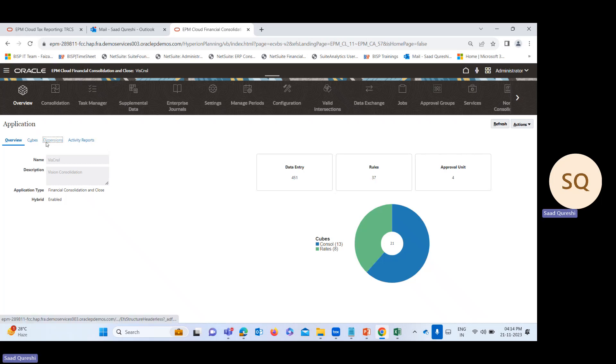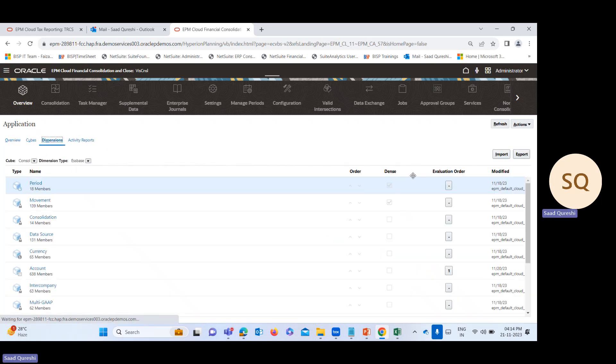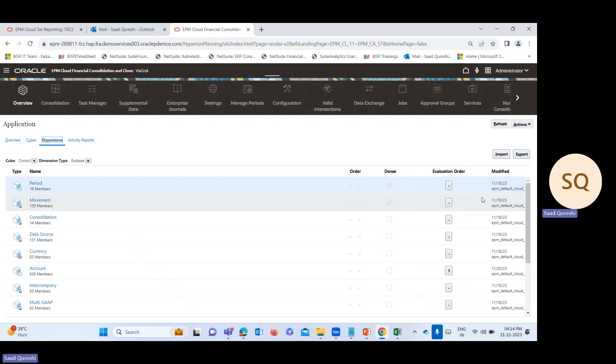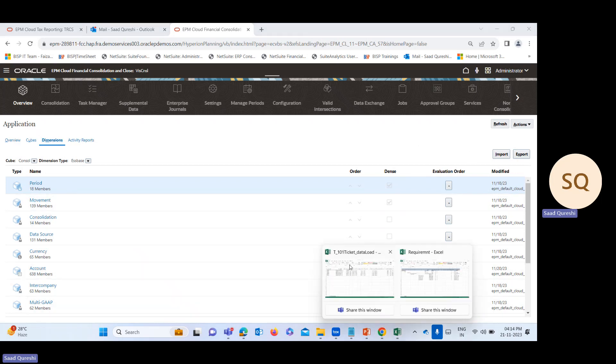Click over here on dimensions. Here you can see import and export metadata. You can also export the accounts which are already there and get the format from here itself.